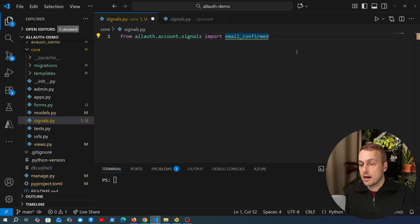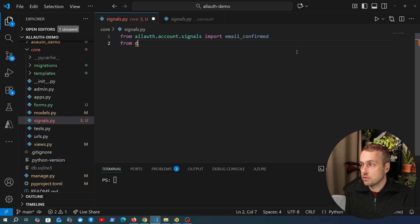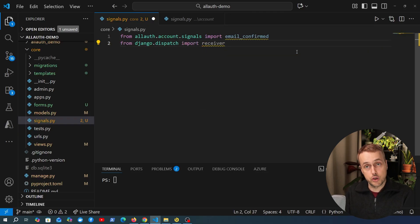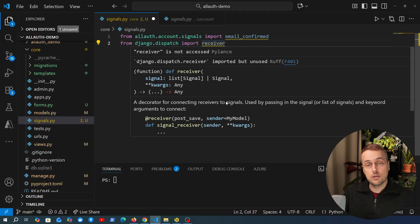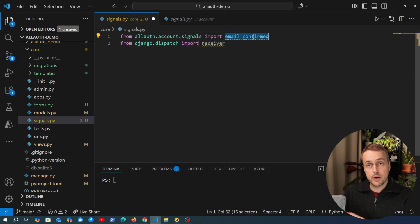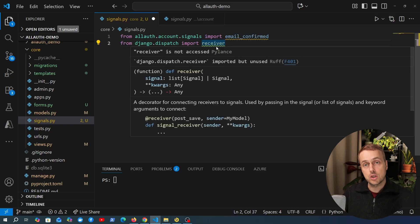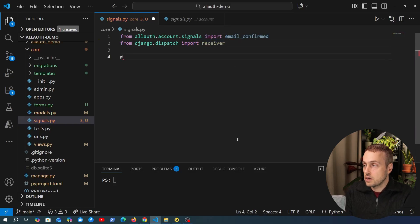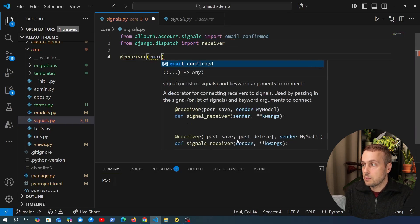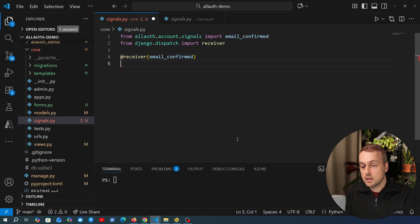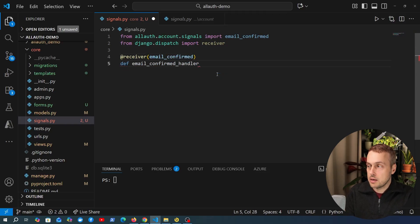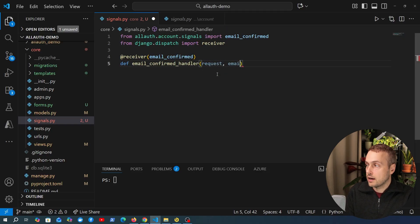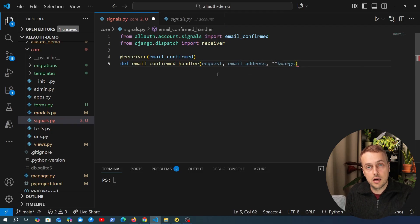Back in `signals.py`, we bring in another import from Django in order to wire up the signal. From `django.dispatch` we can import the `receiver` function - this decorator is used to connect receivers to signals. We use the `receiver` decorator, pass in `email_confirmed`, and define the receiver function which we'll call `email_confirmed_handler`. As noted in the documentation, it takes the Django request as an argument and also the email address object.